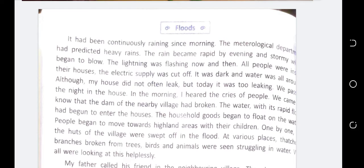चारों तरफ अंधेरा था और हर जगह पानी ही पानी था। Flood वाली situation में पानी बहुत ज़्यादा भर जाता है और property और life का loss हो जाता है। यह बच्चा बोल रहा है कि हमारा घर कभी नहीं लीक हुआ पर इस बार जो बारिश हुई उसमें हमारा घर भी लीक होने लगा। सुबह लोगों के चिल्लाने की आवाज़ आई और पता चला कि नज़दीक के गांव में जो dam था वो टूट गया है, जिससे पानी का level बहुत ज़्यादा बढ़ गया था।